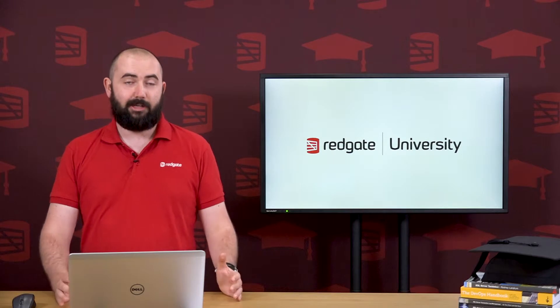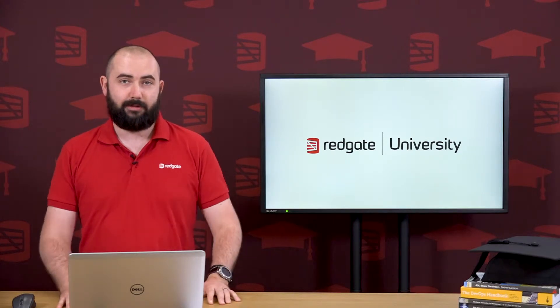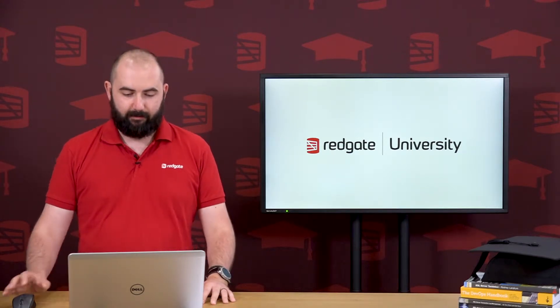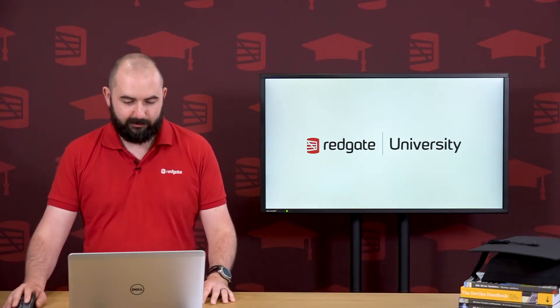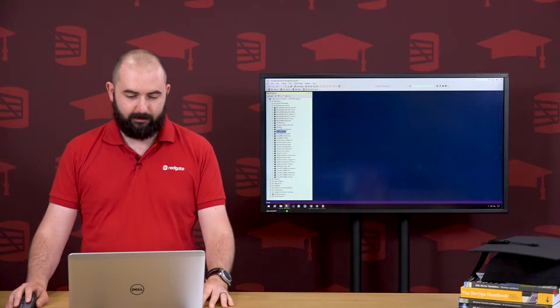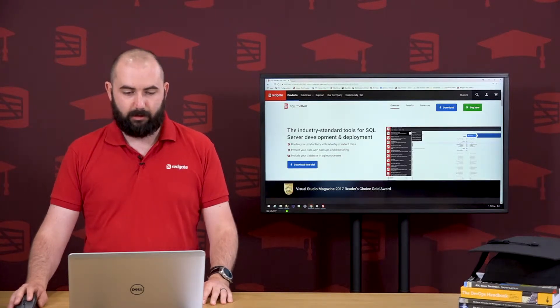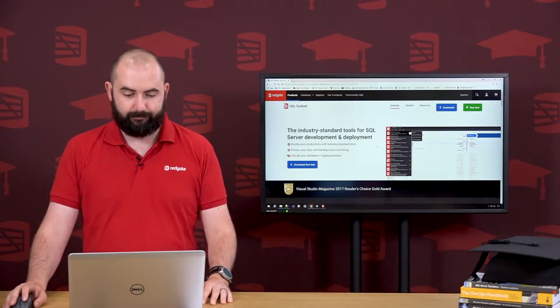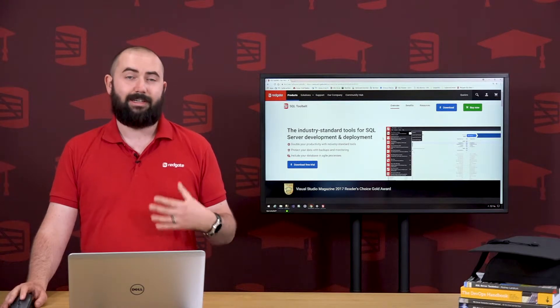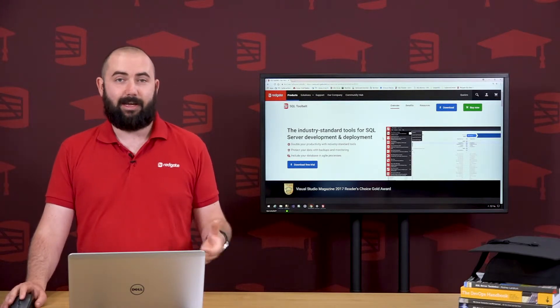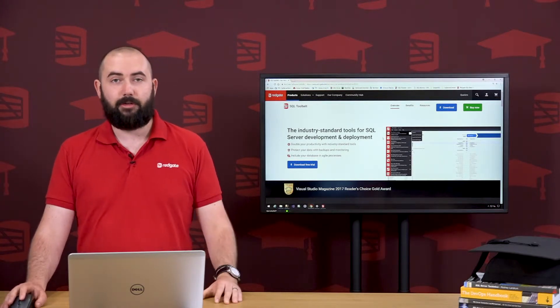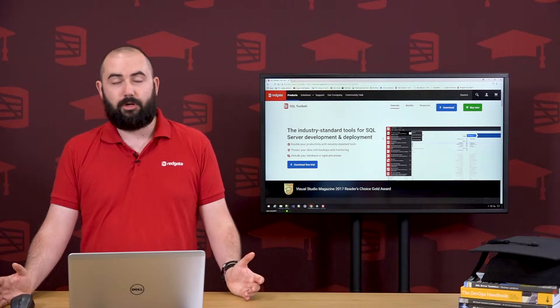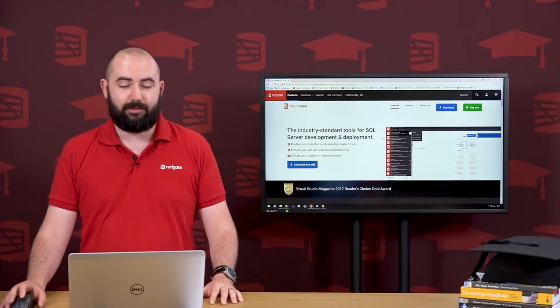I'm actually going to be installing both at the same time. So to find these tools, let's first go to the Redgate website, where we can download a copy of the Toolbelt. Now, Toolbelt has a lot of very useful database production applications.